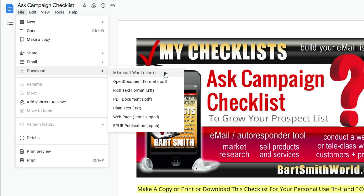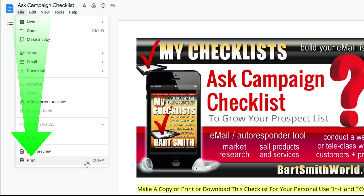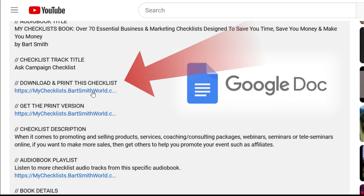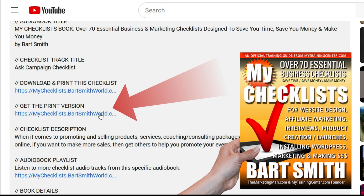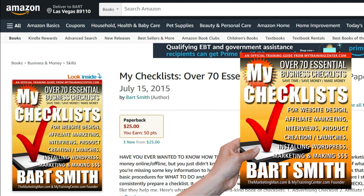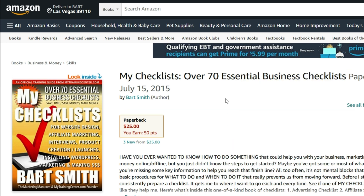That's what I recommend — or you can print it and hold it in hand and read it right in front of you. To get to this Google Doc, all you've got to do is click on the 'Download and Print This Checklist' link in the description box right underneath the video. Or if you want the print version, you can click on this link here, which takes you to Amazon where you can order the book and they'll mail it to you. That's kind of cool, because sometimes it's nice to have the book in hand — there are 70 other checklists in this book.